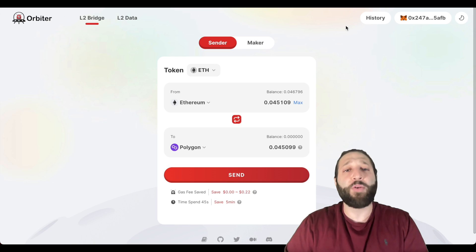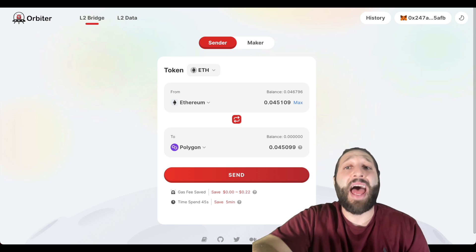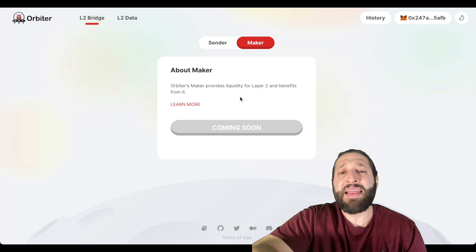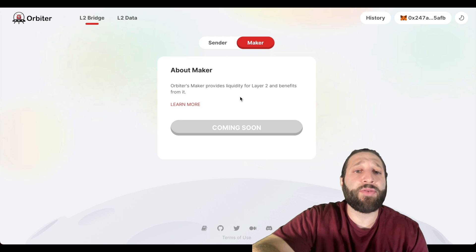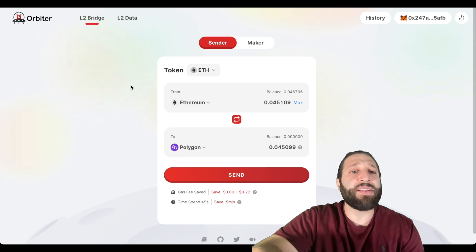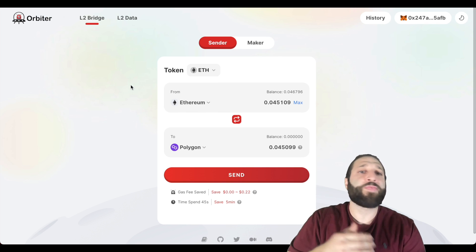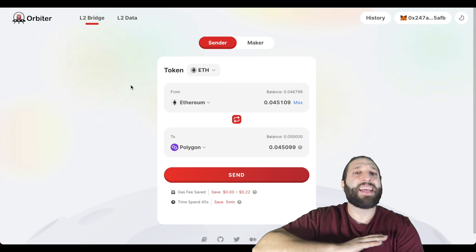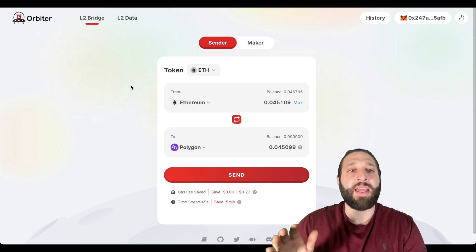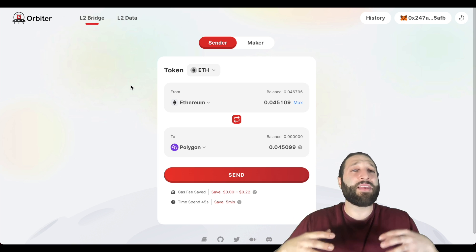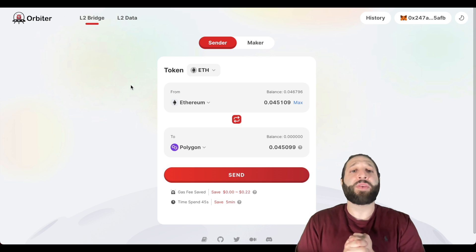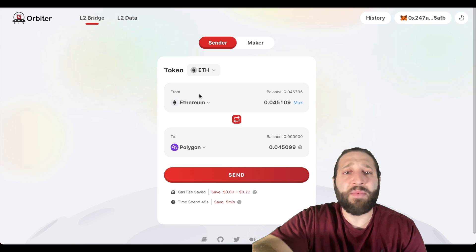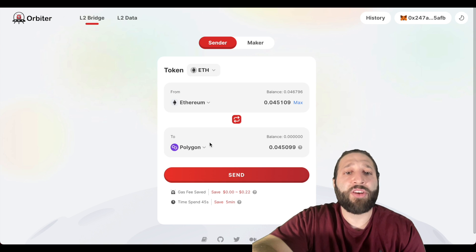This is Orbiter Finance, it's an L2 bridge and you can also provide liquidity, but you can't do so now, it is coming soon. With these protocols, you want to get in early, do as many transactions as possible, test everything, join the community, and just try to qualify for the largest airdrop possible.